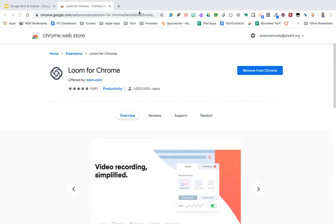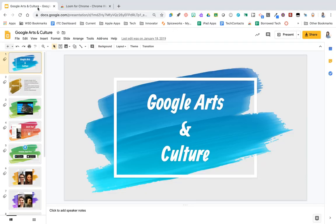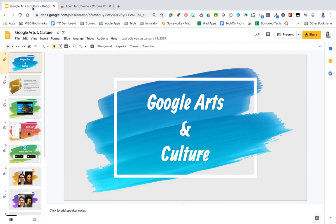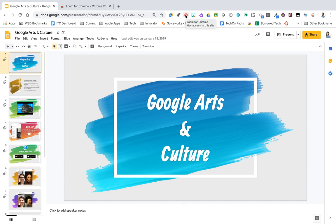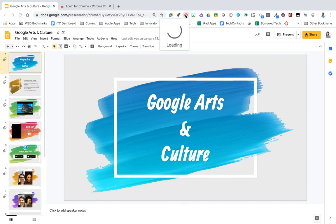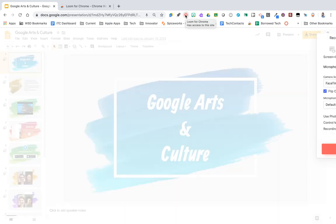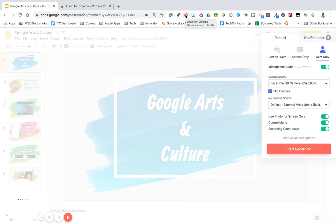Once you have the extension installed, you are going to navigate to any other page. You can't be on the Chrome Web Store page, and you're going to click that little Loom icon that's across the top here where your extensions are. The first time you click it, you're going to click login with Google, accept the permissions, and then when you click it again, you are going to allow your microphone and allow your webcam.